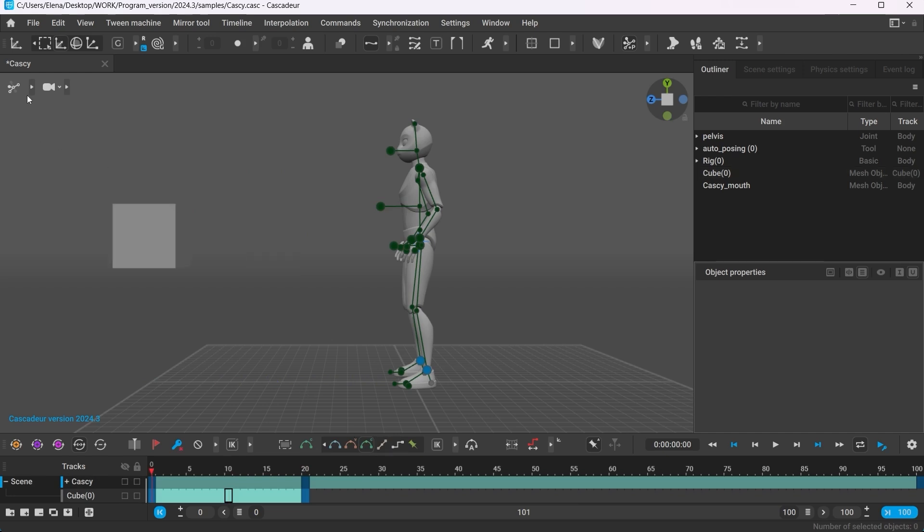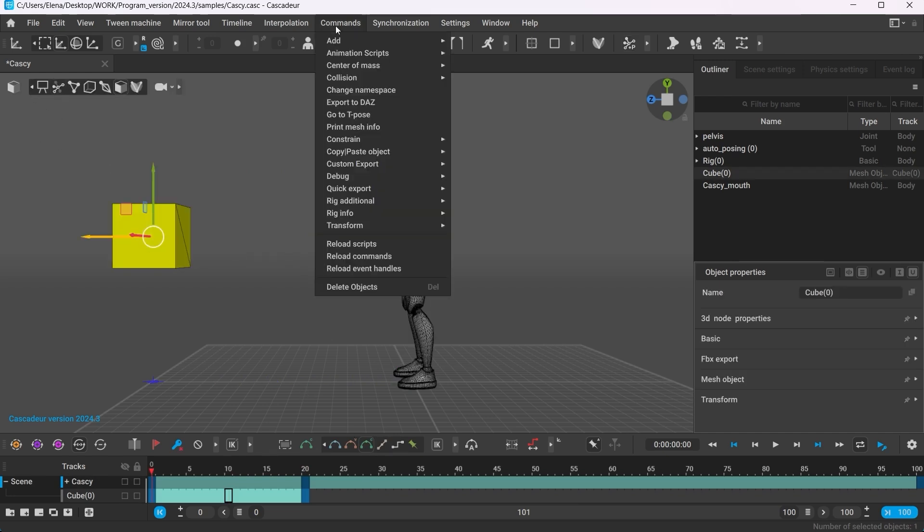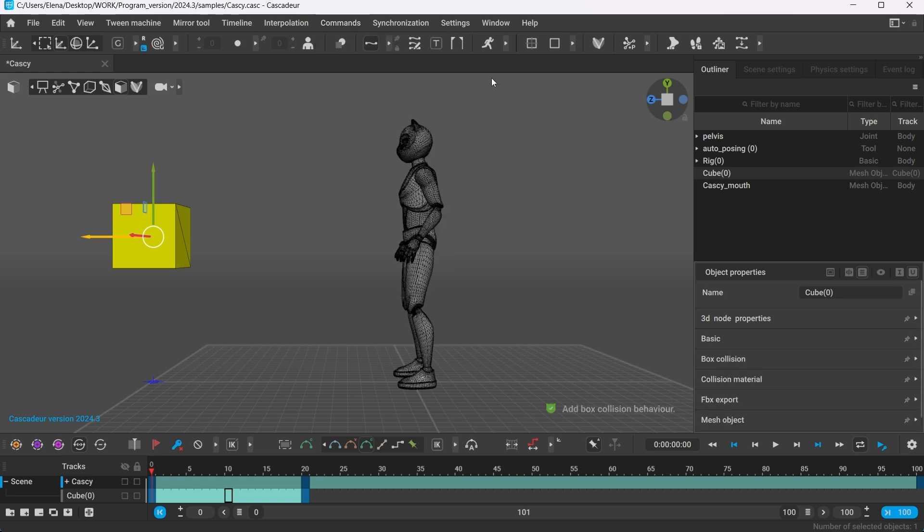But to make them interact with each other, you'll also have to enable the collision for the cube. With the cube selected, go to Command Collision Add Box.